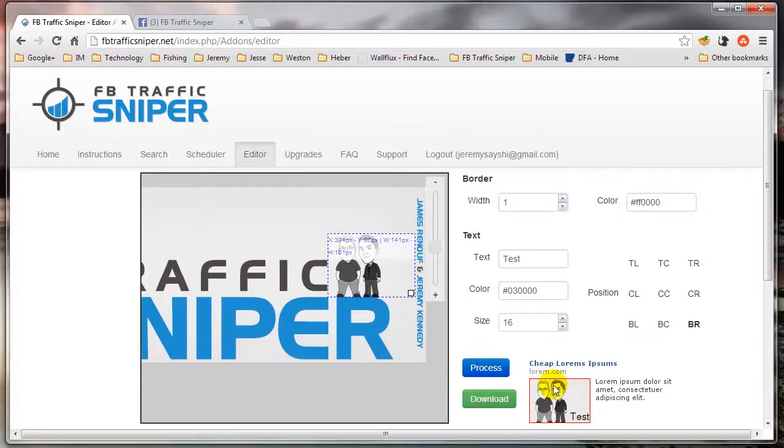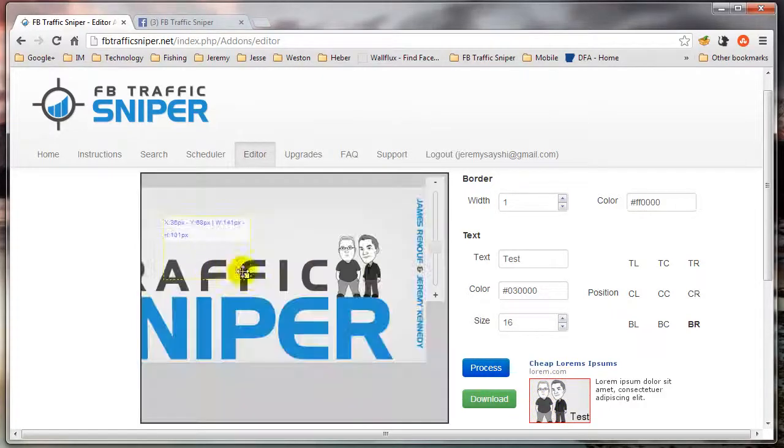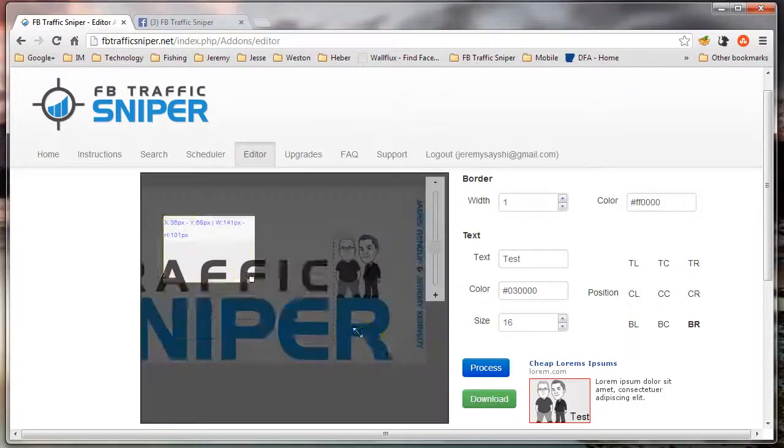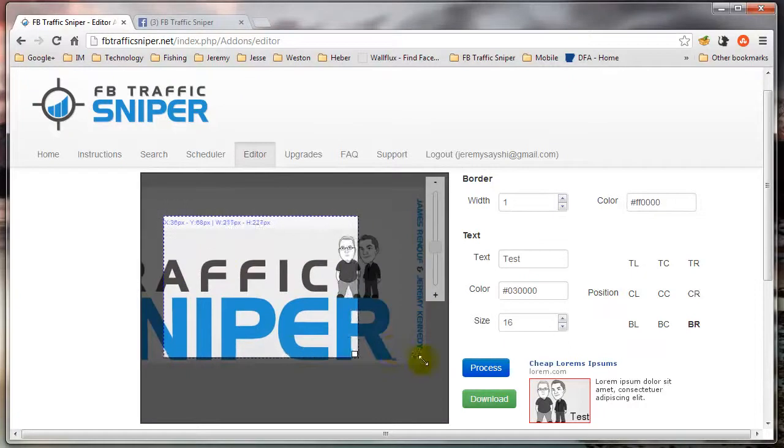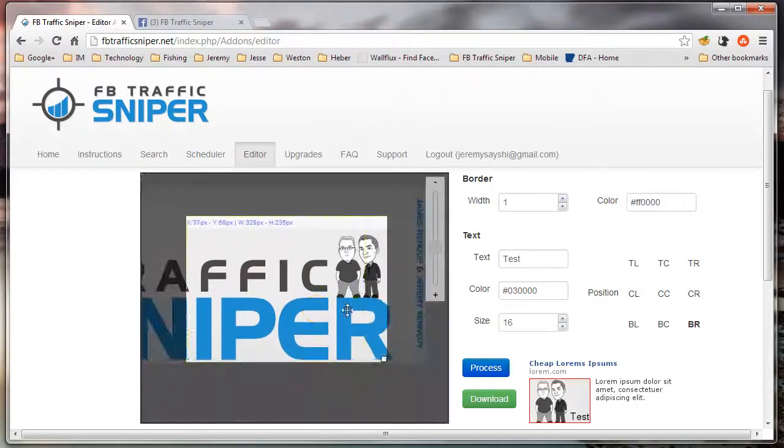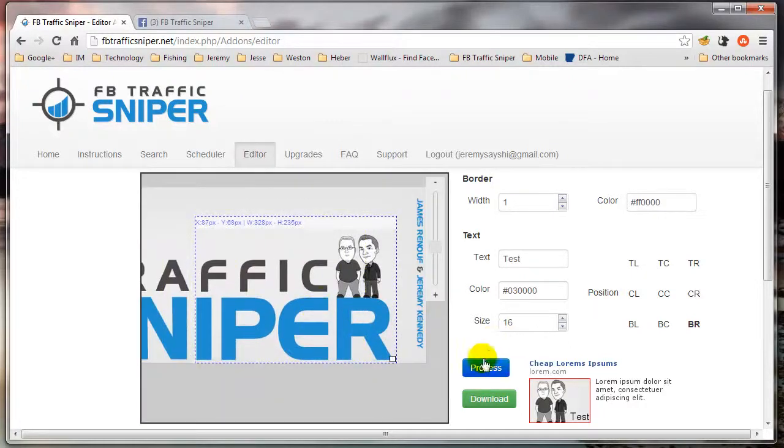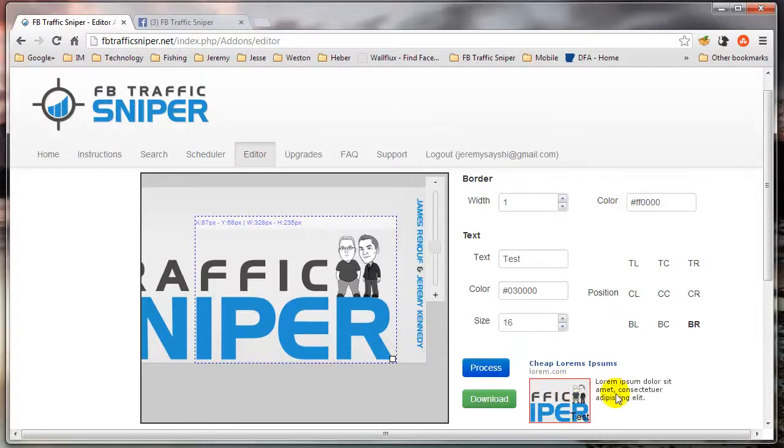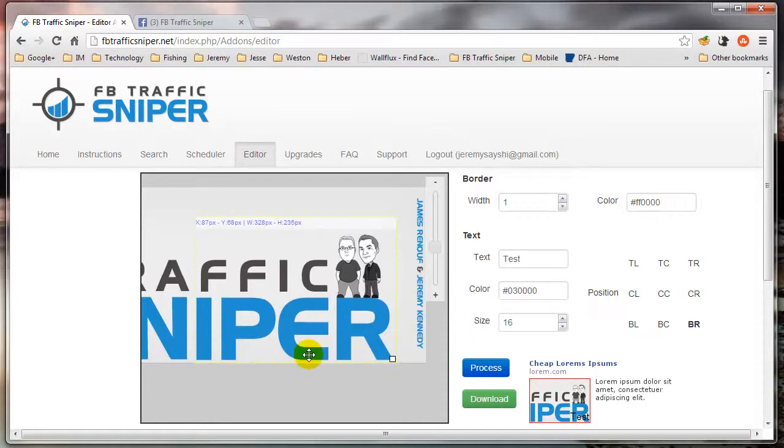I can just keep playing with this image until it's exactly how I want it. I could make it much bigger if I wanted to, and it's still going to keep the proper size. So that's how easy it is to create images with this thing.